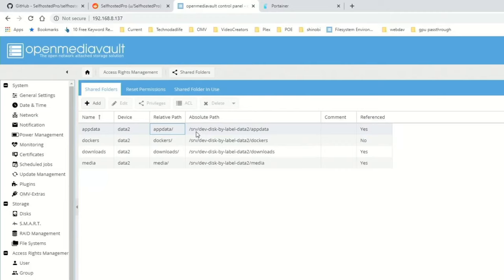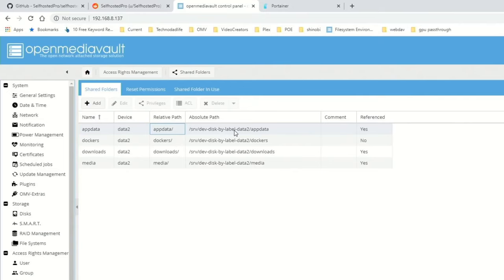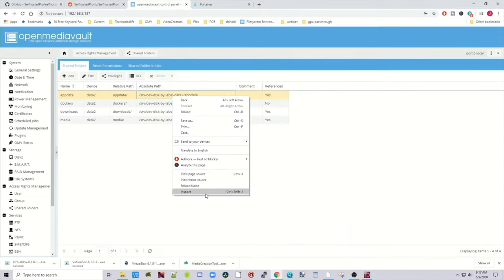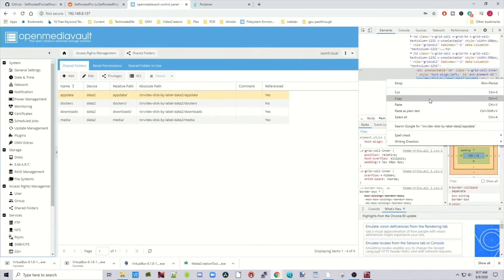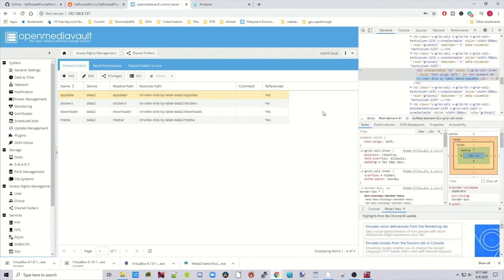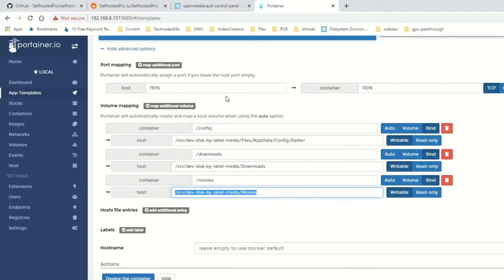And so here you can see the absolute path is /srv/dev-disk, and so what we can do is click on that, inspect, double click on that, copy, and go back to Portainer.